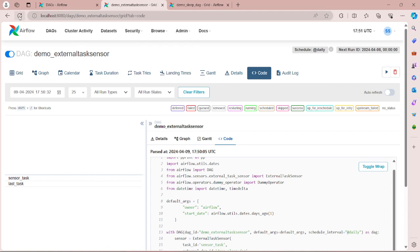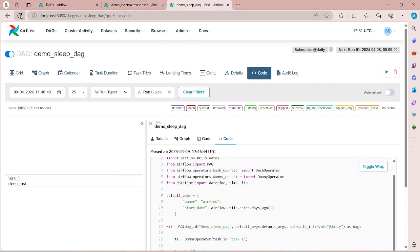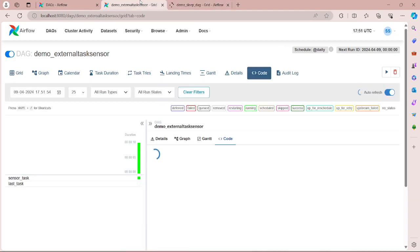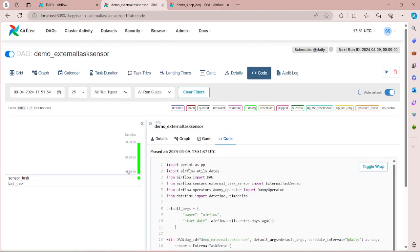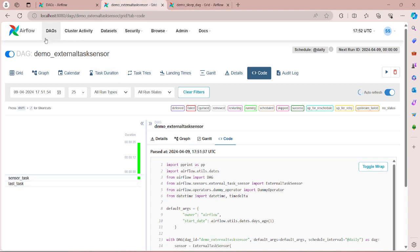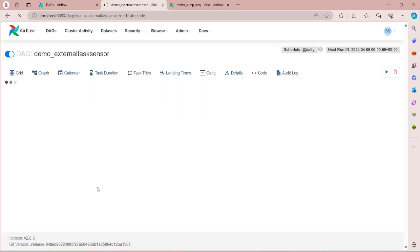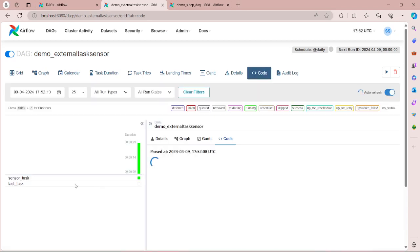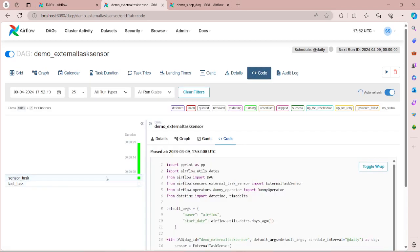So let's refresh, and here also let's refresh to see the parallel execution. So here you can see the execution of demo_external_task_sensor has started. And here as well, task_1 completed and now execution of sleep_task has started.